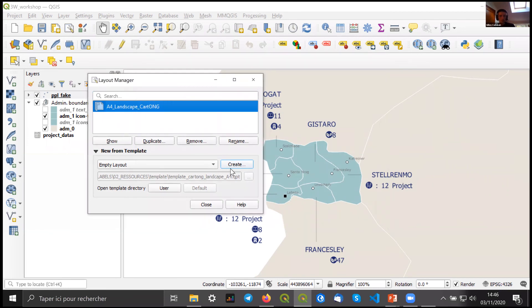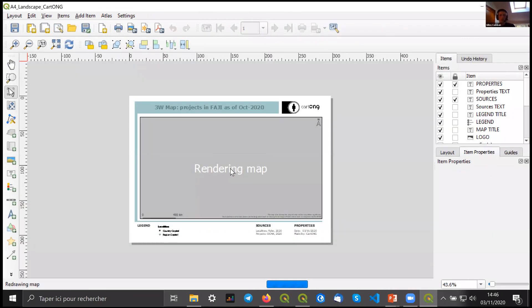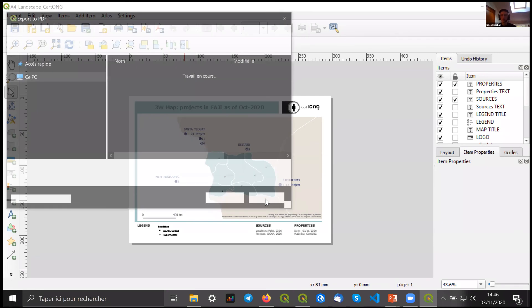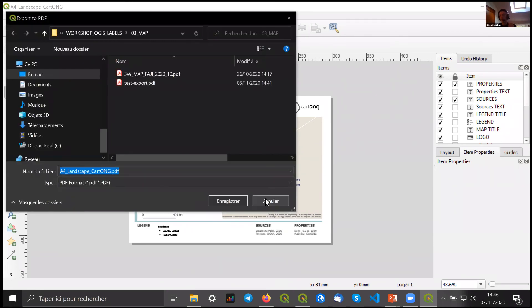Now I can open the Layout Manager again and export as a PDF. It's really basic — update the Excel, reopen the project, and export.